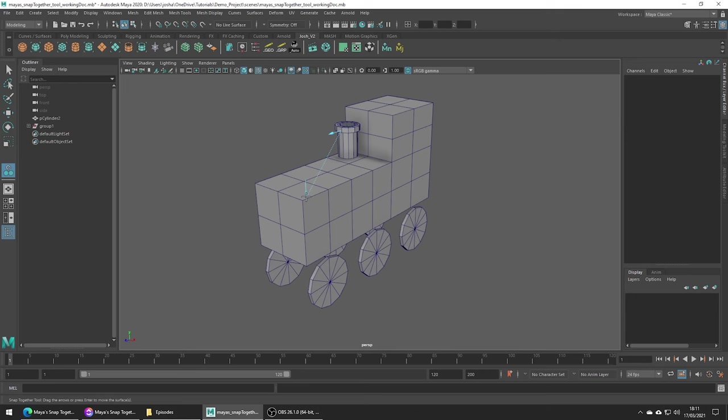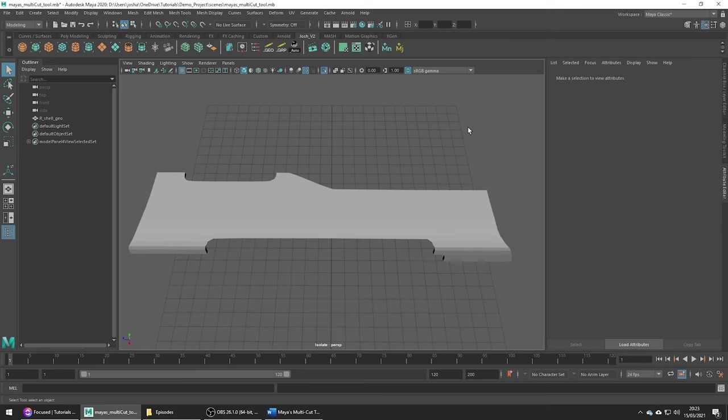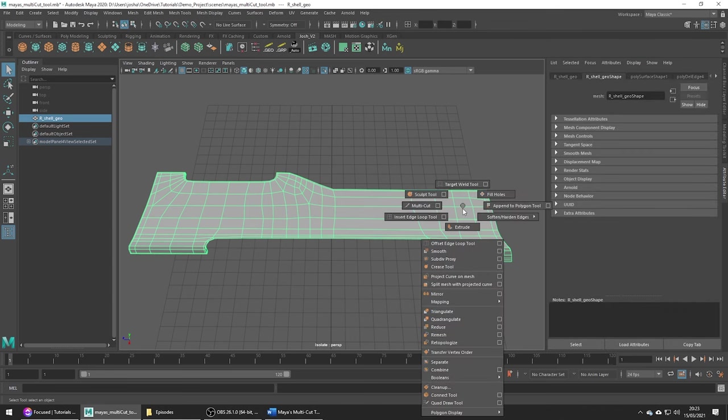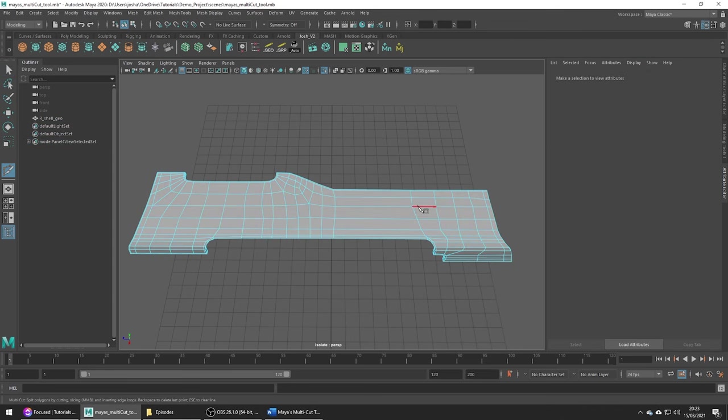Next let's go over a really handy tool, the multi-cut tool. We can get to this tool by holding shift and the right mouse button and then go into the multi-cut tool.